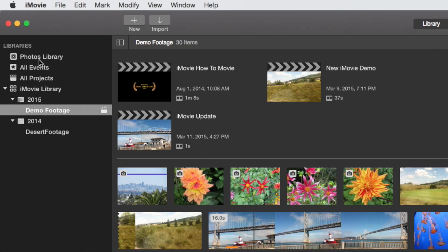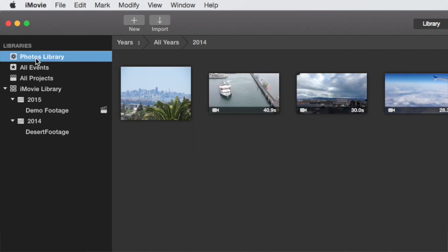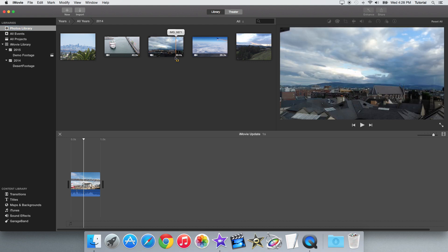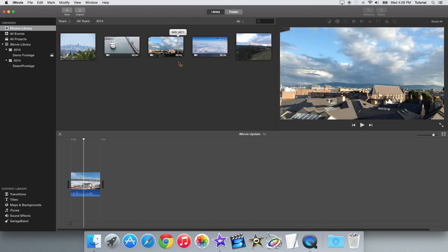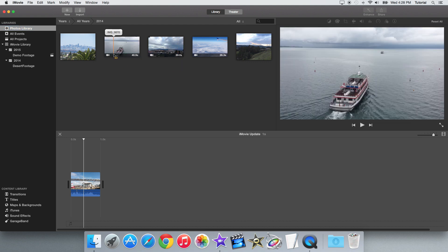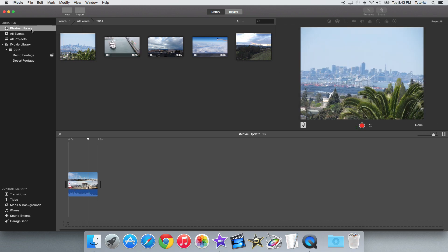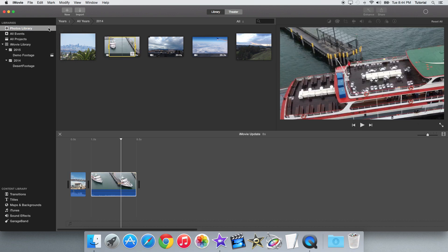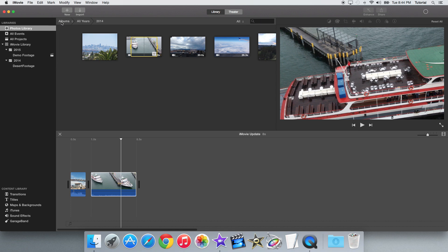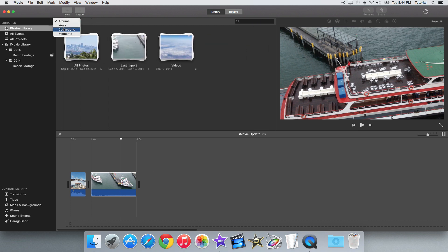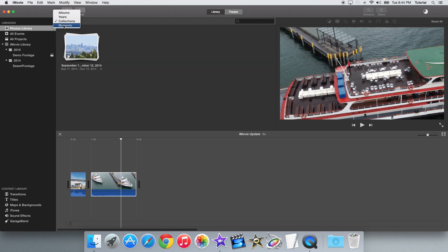So I can click on where it says Photos Library here, and it has the pictures and videos you import in the Photos app. This clip selection area works basically like the iPhoto import screen, including having access to all the different categories in the Photos app, like years, albums, collections, and moments.